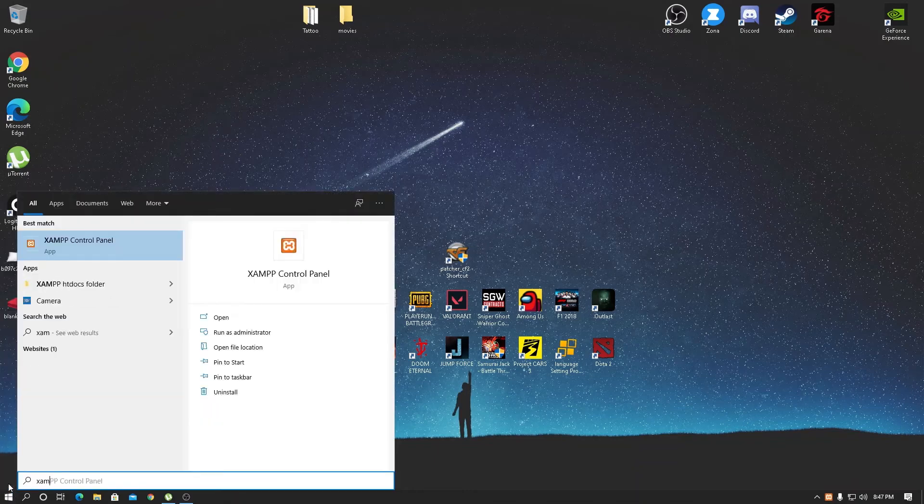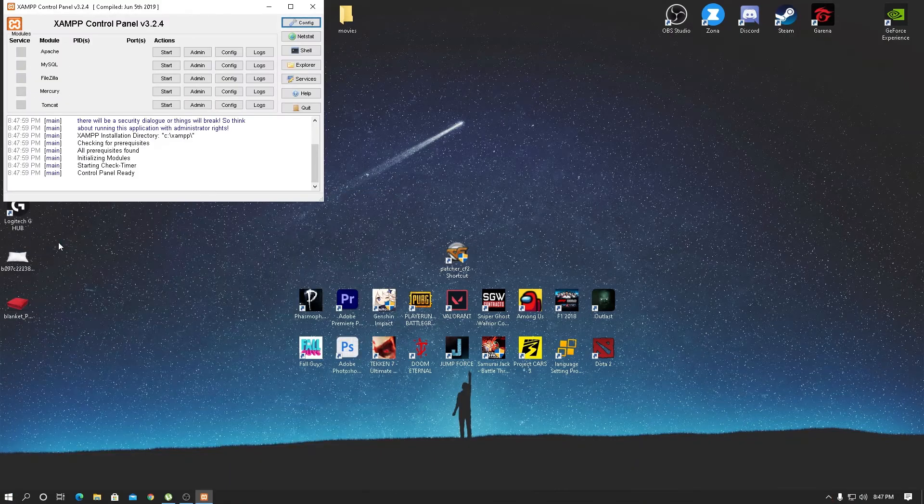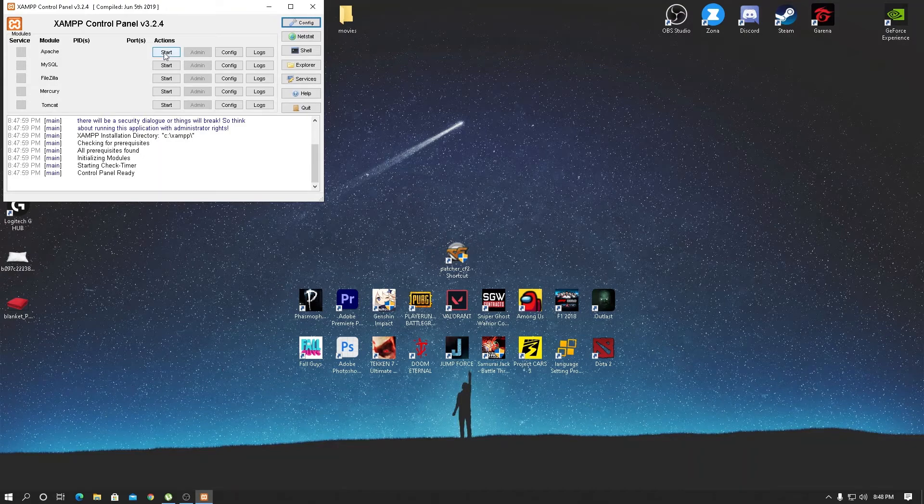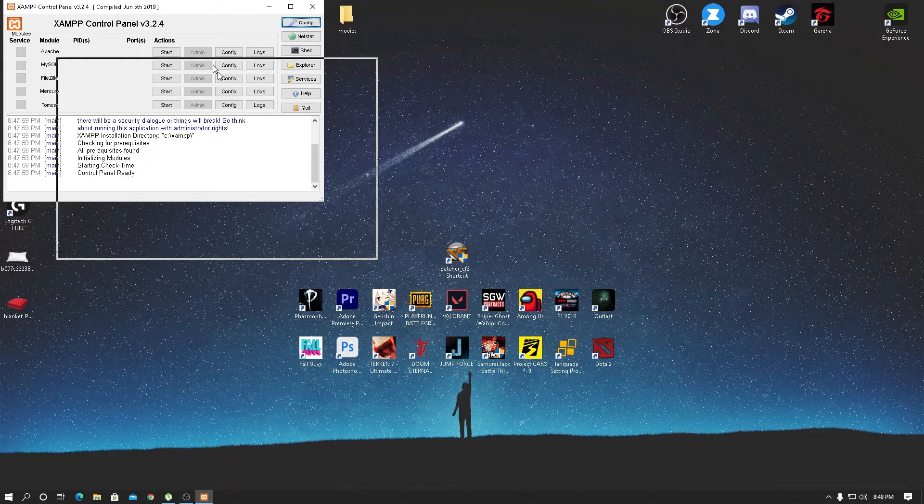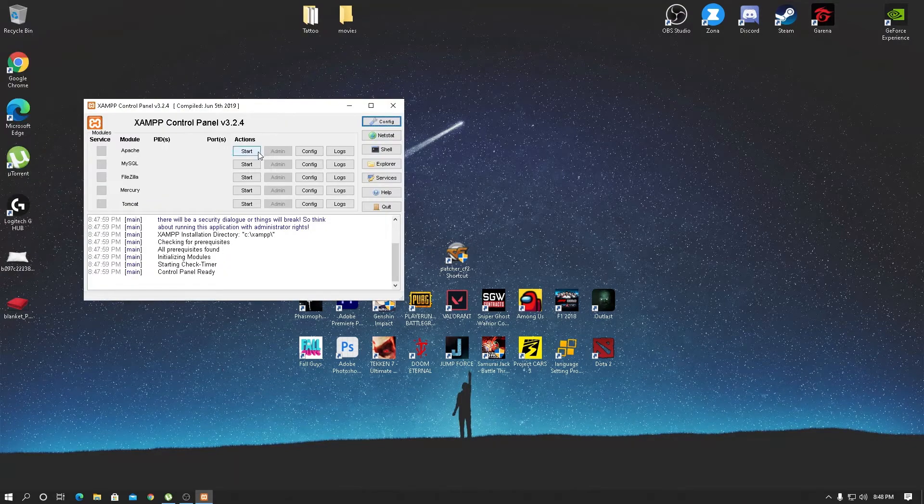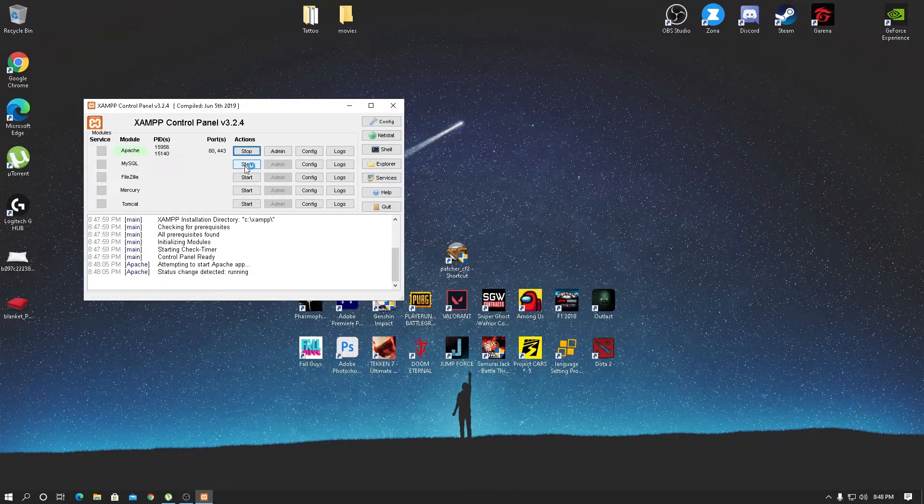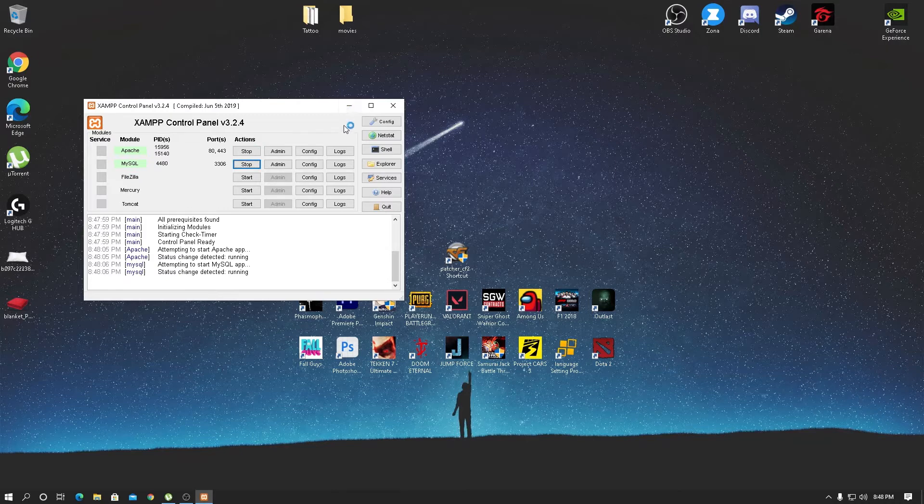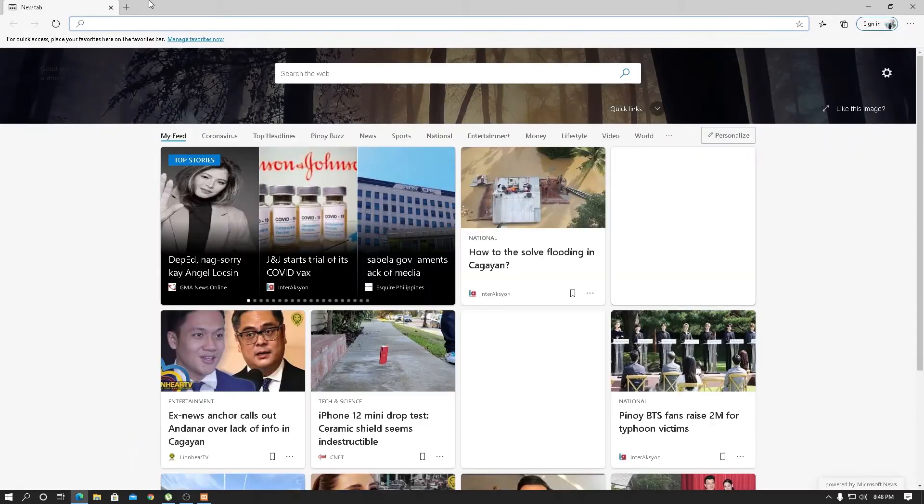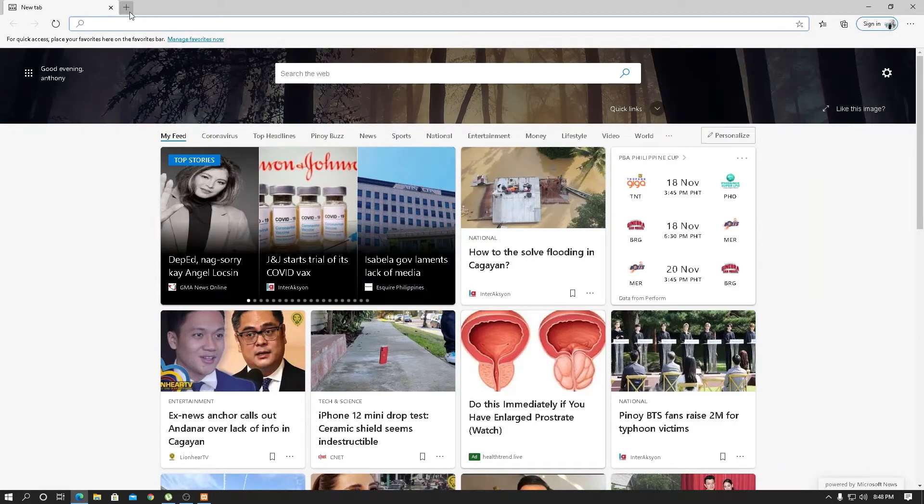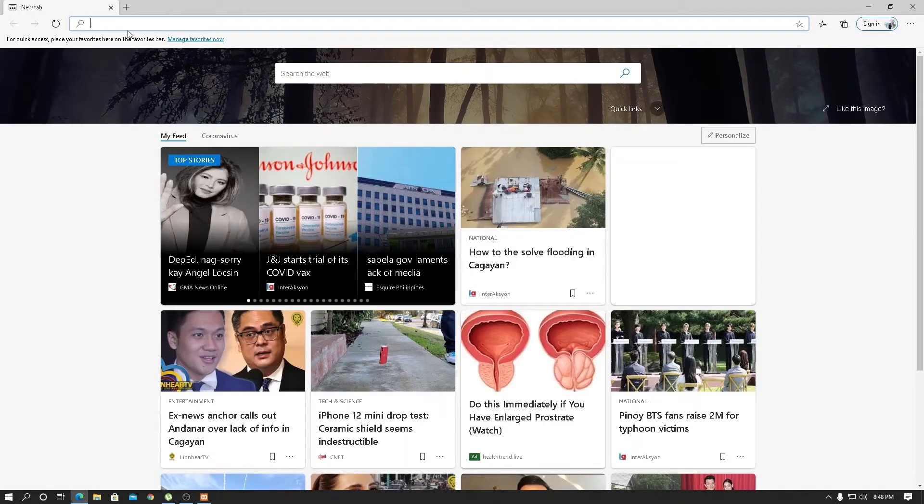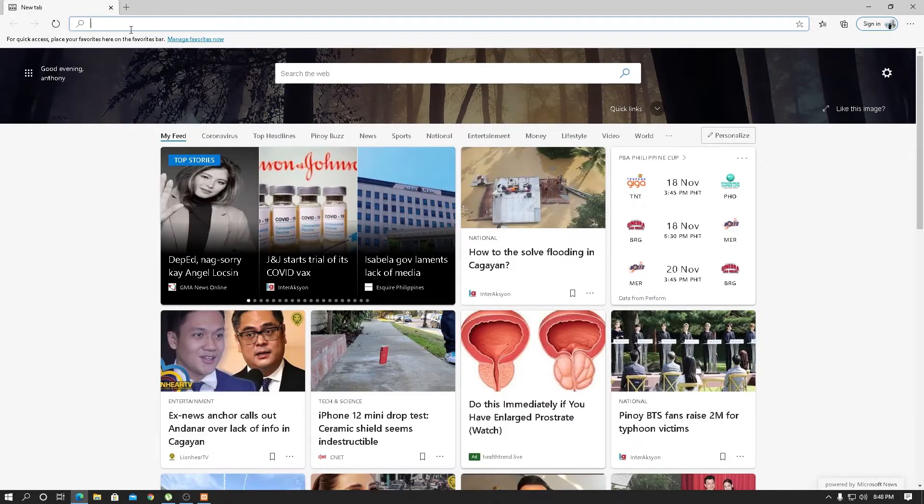First we're going to open the control panel to start Apache and MySQL. This is for the database to access the website application.